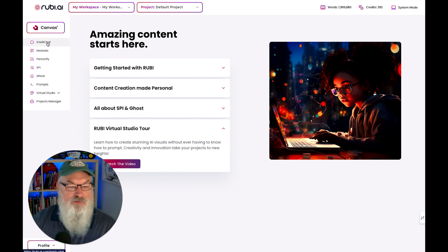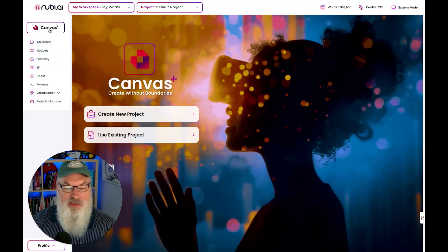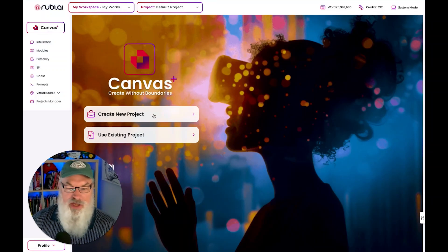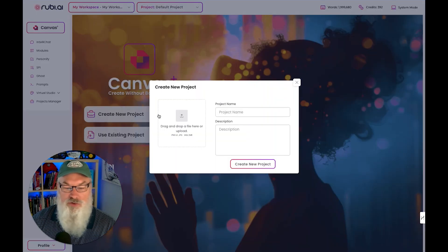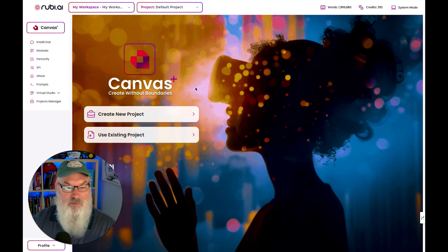Let's take a look at the menu. The big menu item is Canvas — you can create without boundaries. It's not necessarily related to ChatGPT Canvas, but you can create new projects and use existing projects here. I'm not entirely sure what Canvas does at the moment, and it doesn't make that perfectly clear.